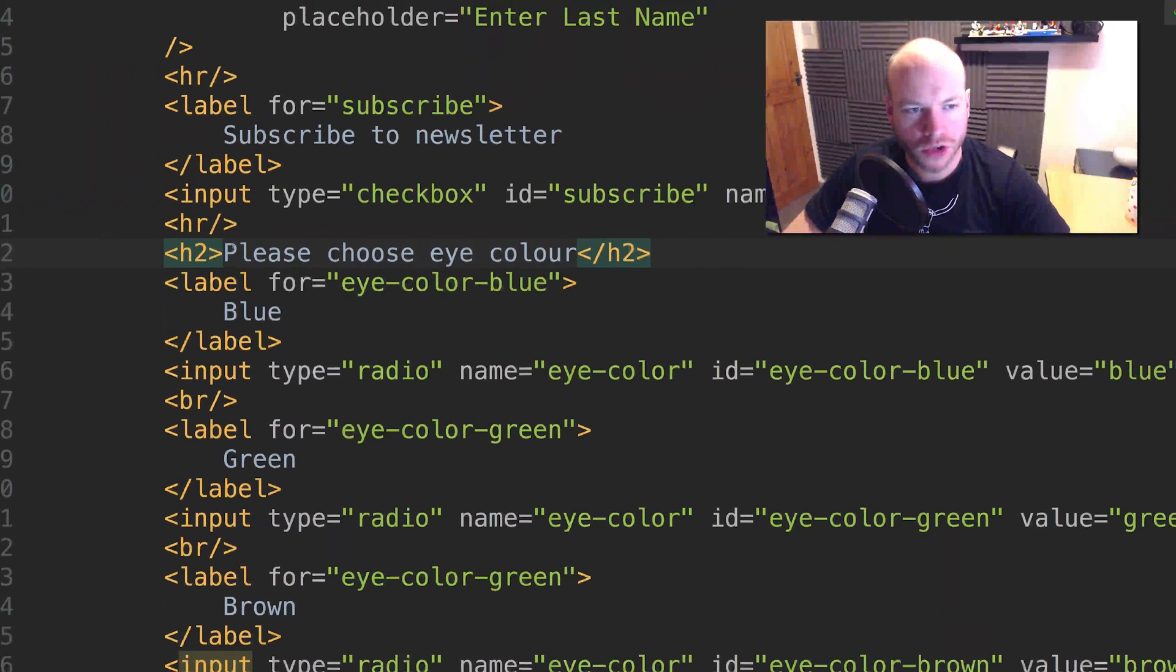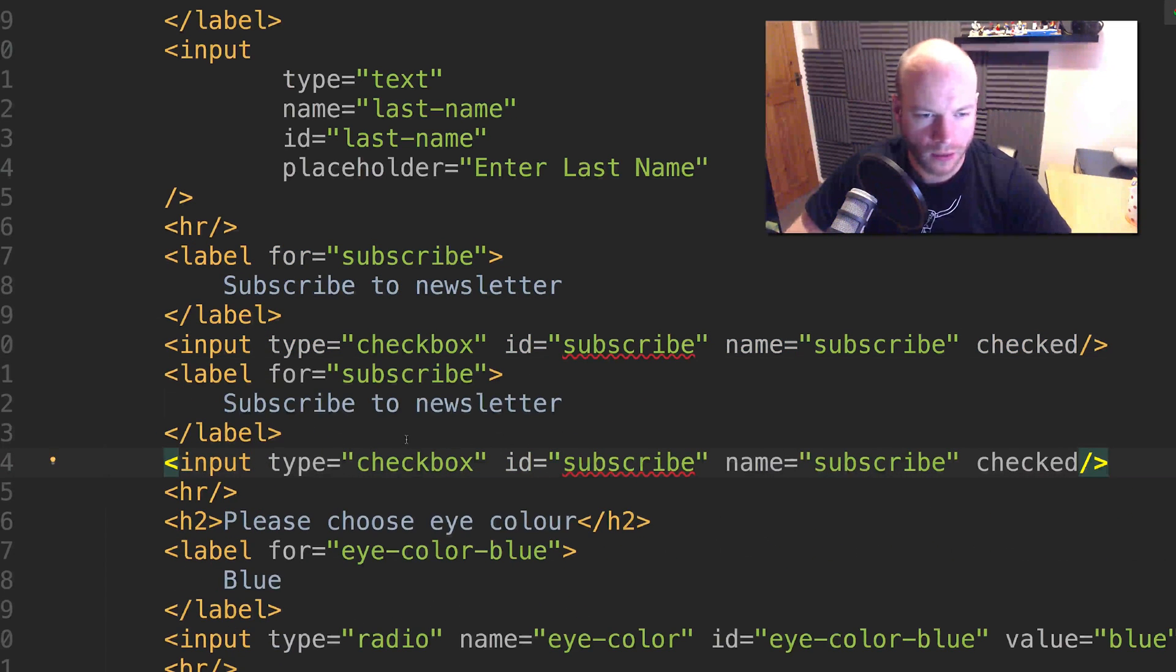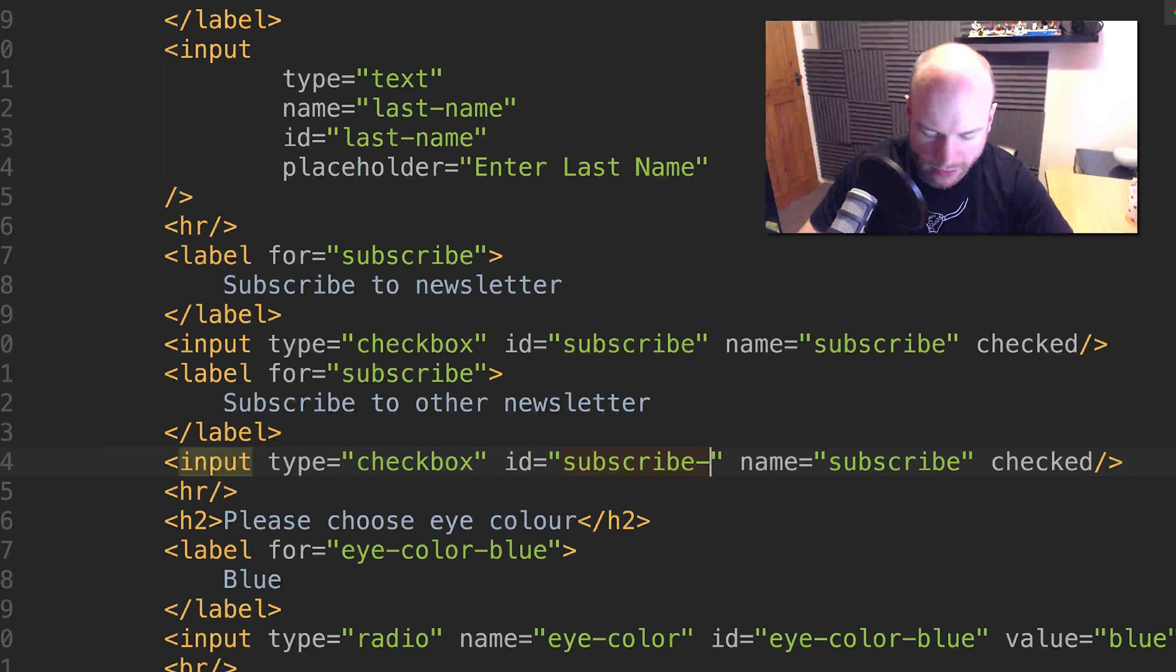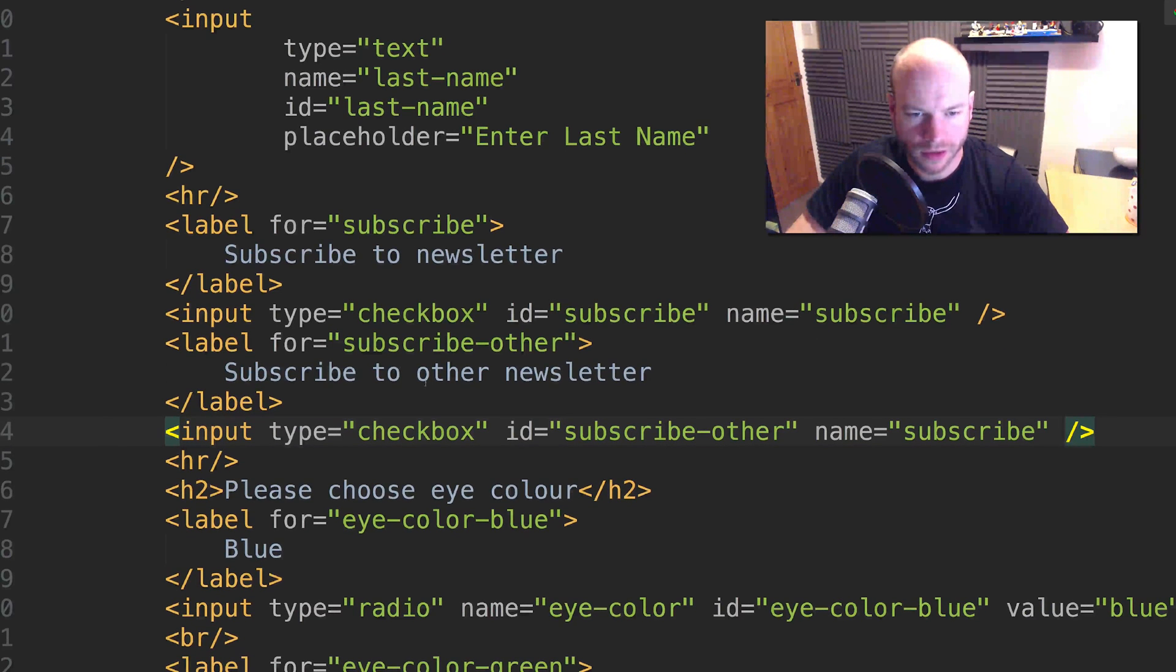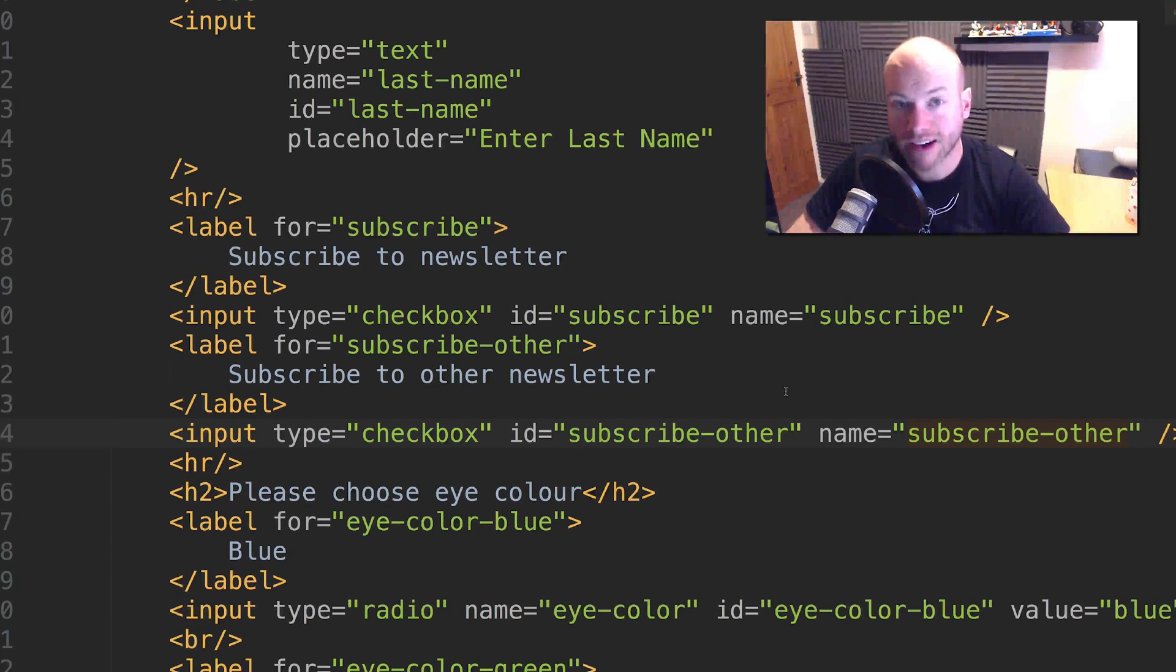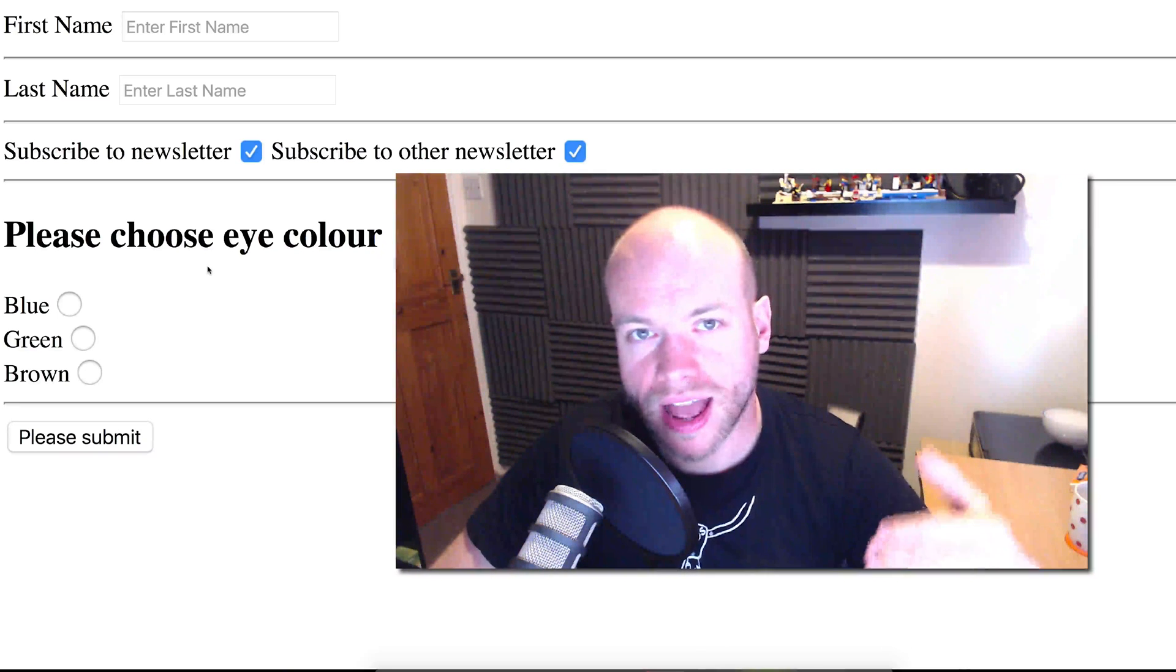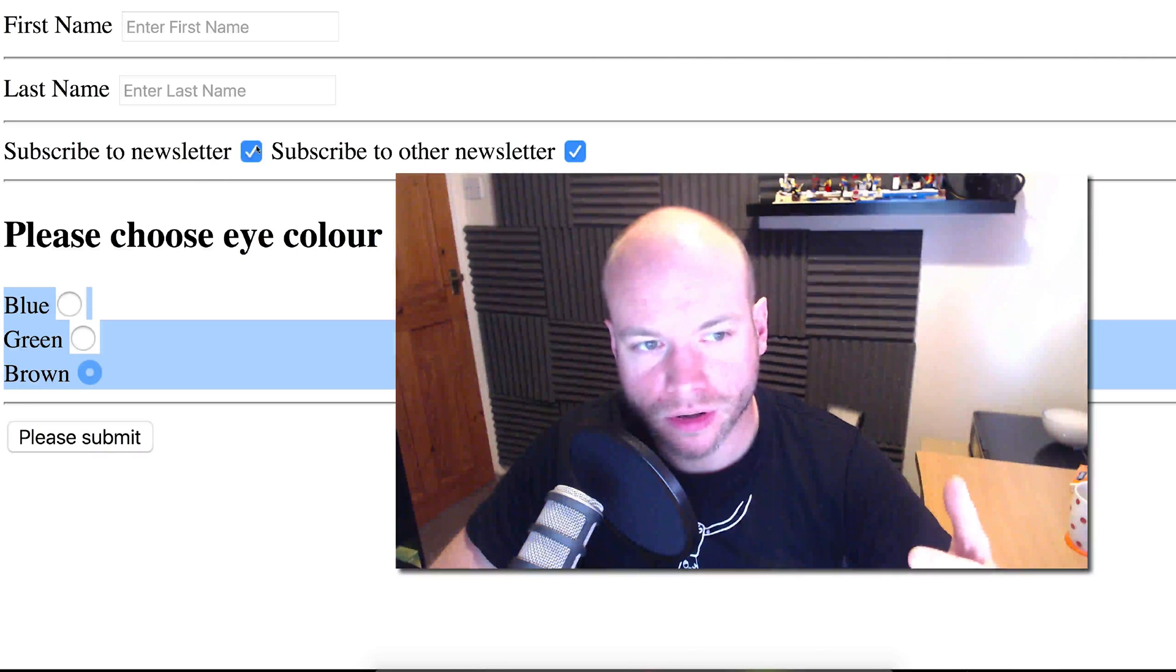Now, if I go to the checkbox here and add another input for subscribe to other newsletter with ID subscribe-other, and remove the checked option, let me save and refresh. If I tick that and then tick that, both of those are ticked. So that is the difference between a radio and a checkbox. A radio, you can only have one selection within the name. All of these are named the same, but with a checkbox you can have multiple.